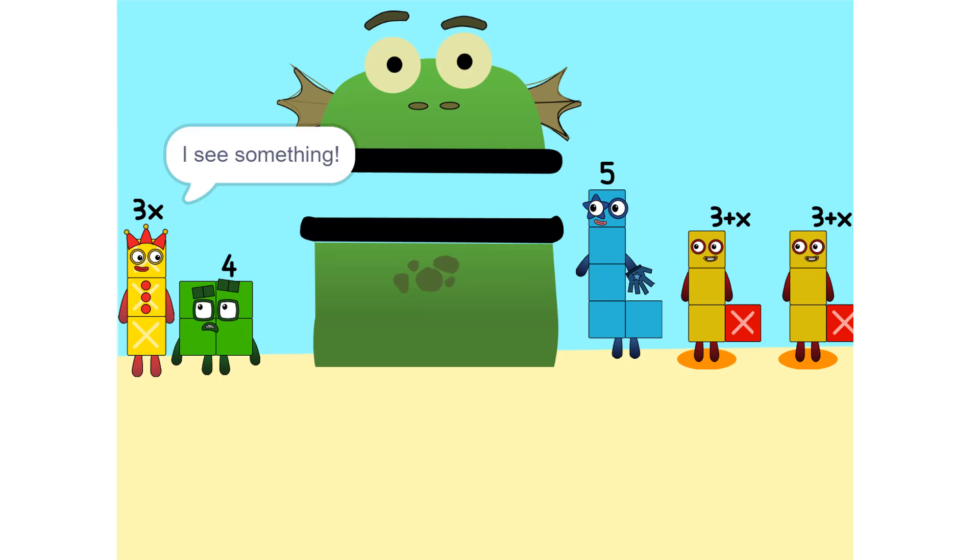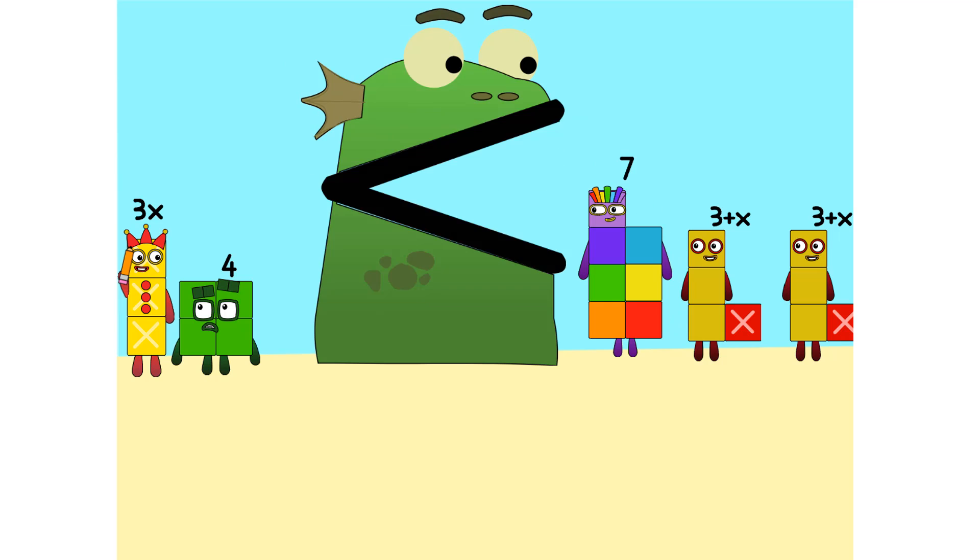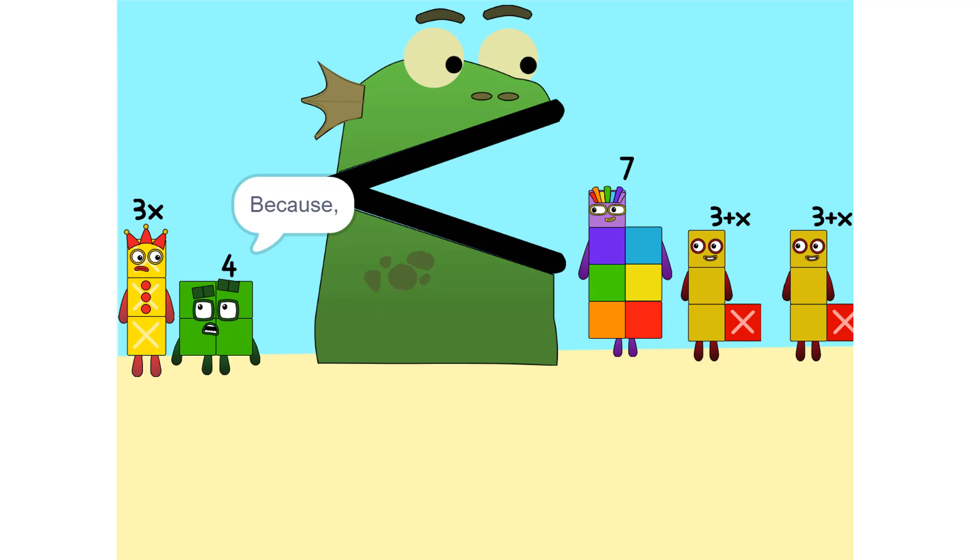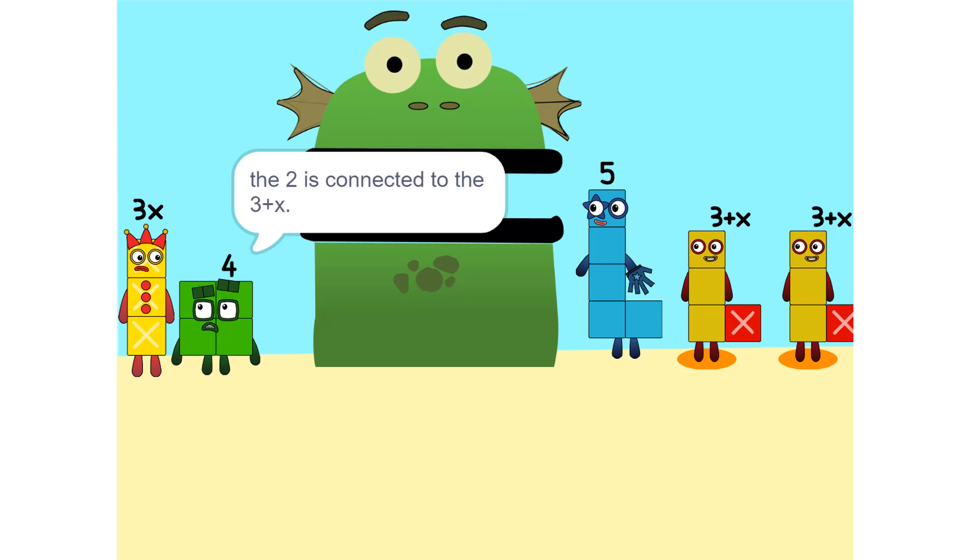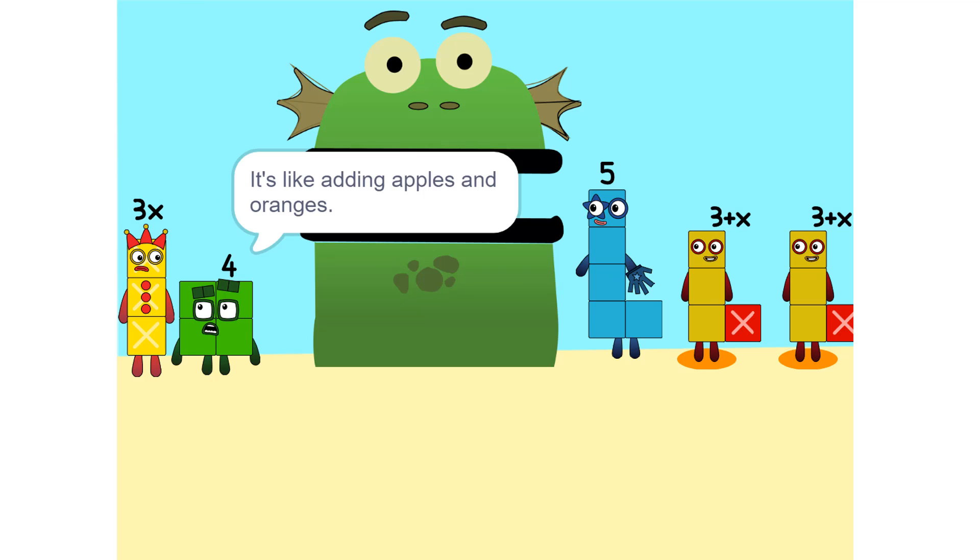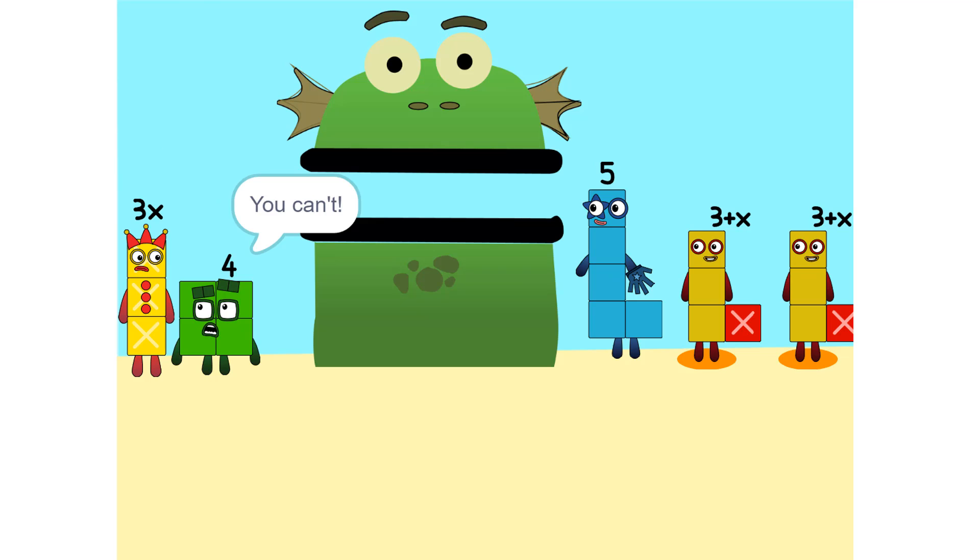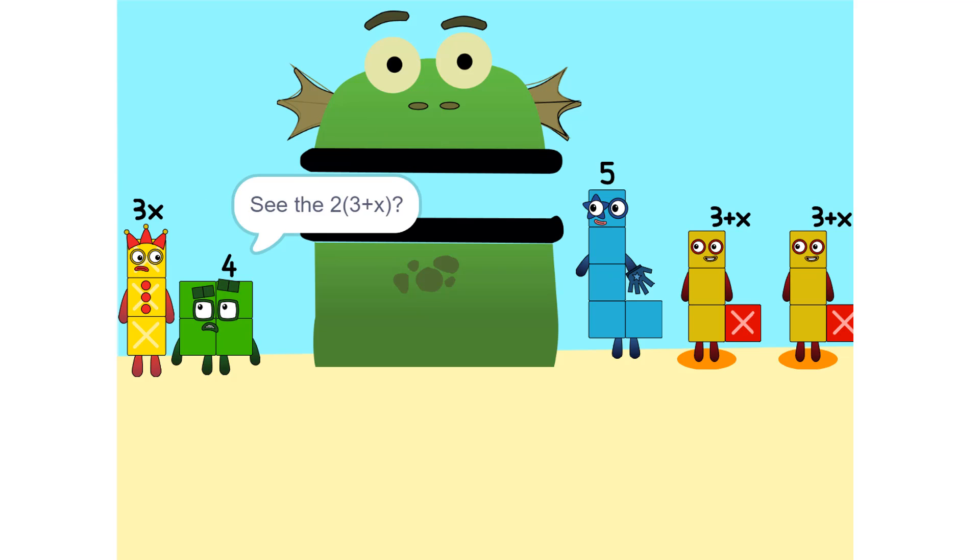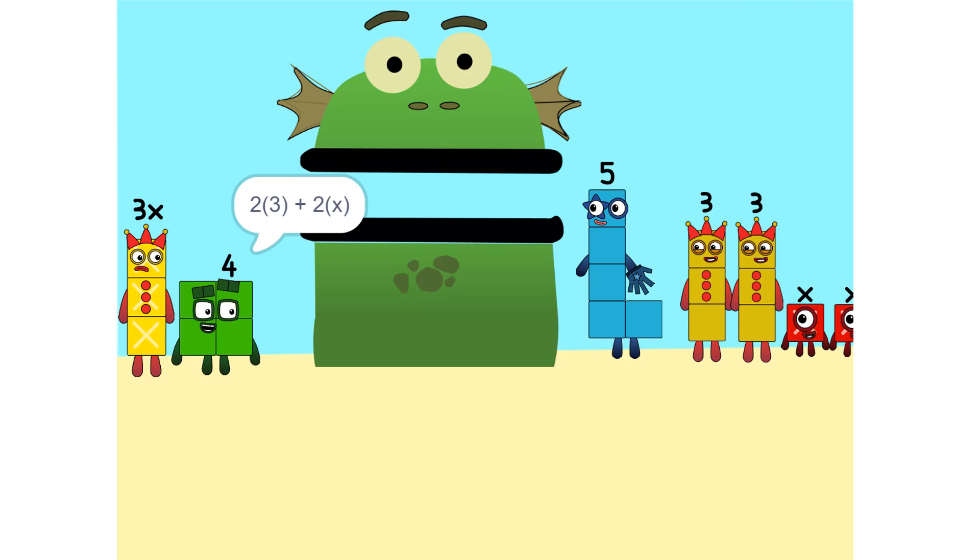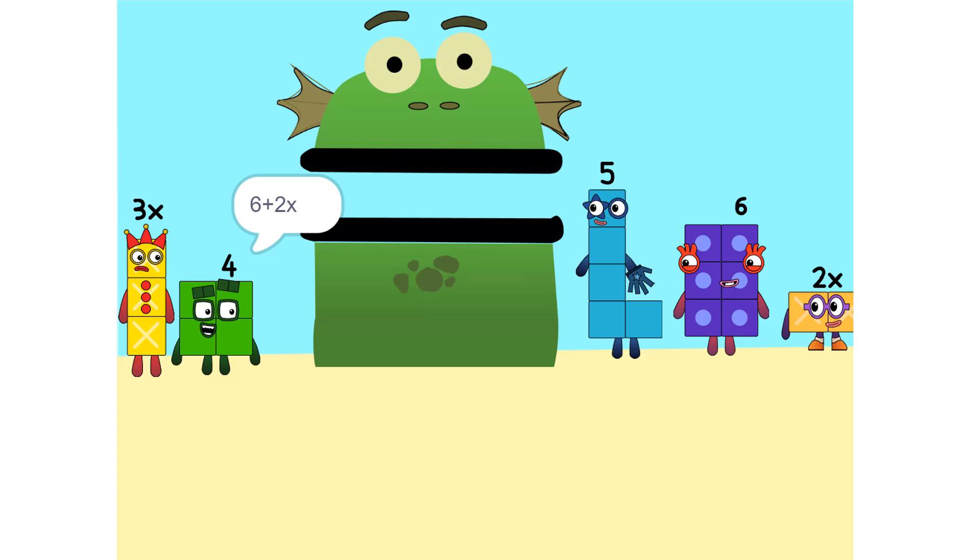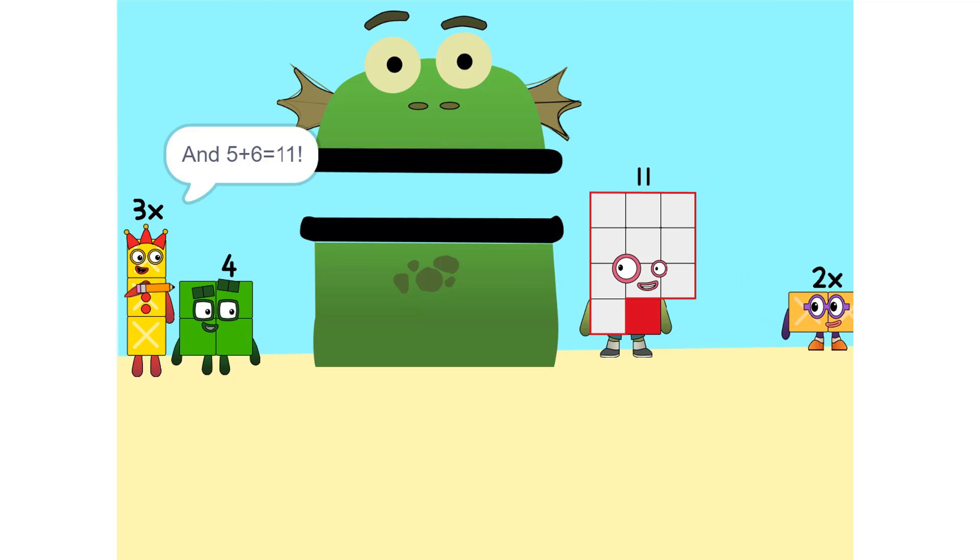I see something. We can add these. Why did that happen? Because the 2 is connected to the 3 plus x. Oh. So it's like adding apples and oranges. You can't. So what do we do? Okay. See the 2 times 3 plus x? That's the same as 2 times 3 plus 2 times x, which is 6 plus 2x. And 5 plus 6 is 11.